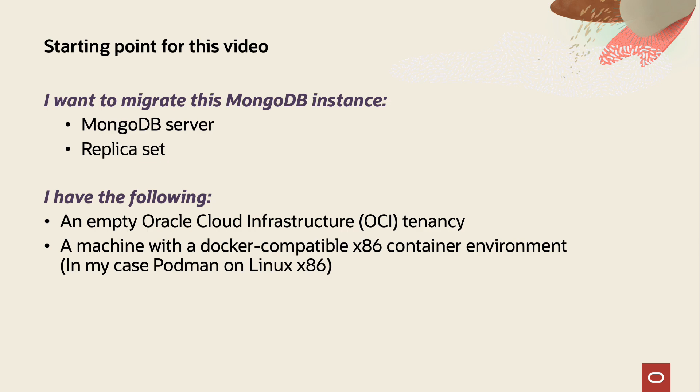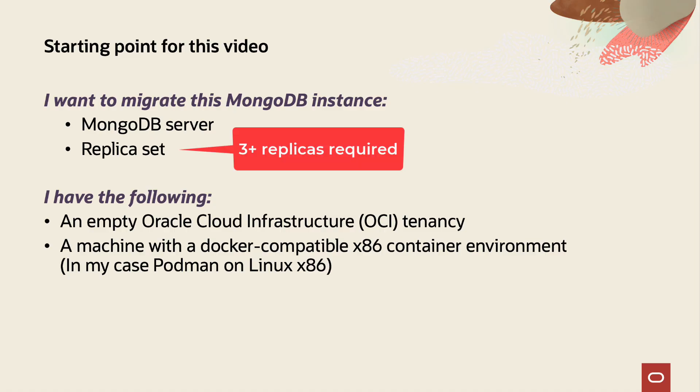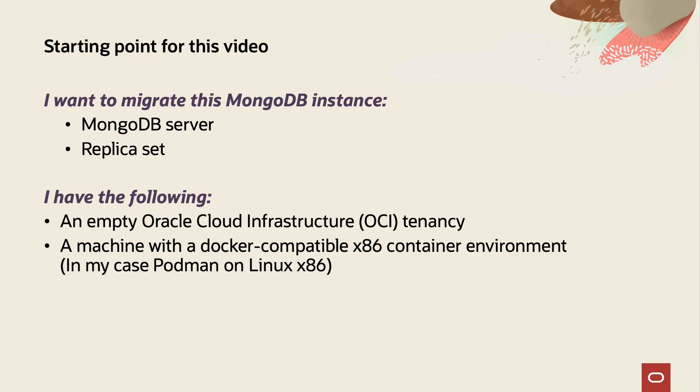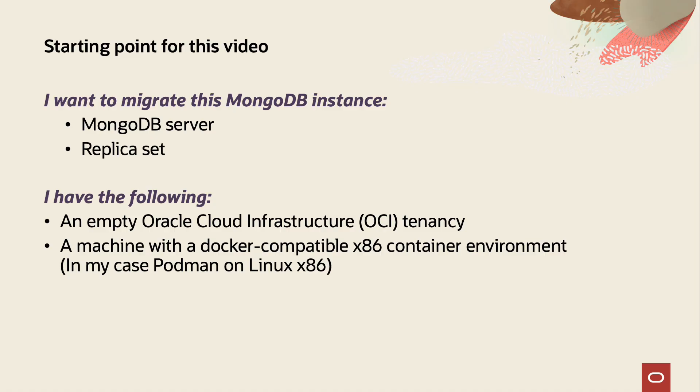There are only a few things you need as prerequisite to repeat these steps for yourself. You need a MongoDB source with data to be migrated. If you're performing an online migration, you need a replica set configured on the database. We currently require at least three replicas, but this will be reduced to one in an upcoming release. You also need an existing OCI tenancy if you want to create an autonomous database. If you already have a 23AI database outside of OCI, you obviously don't need that. And finally, you need a Docker-compatible environment with an x86 architecture. I myself am using Podman on Linux for this demo.